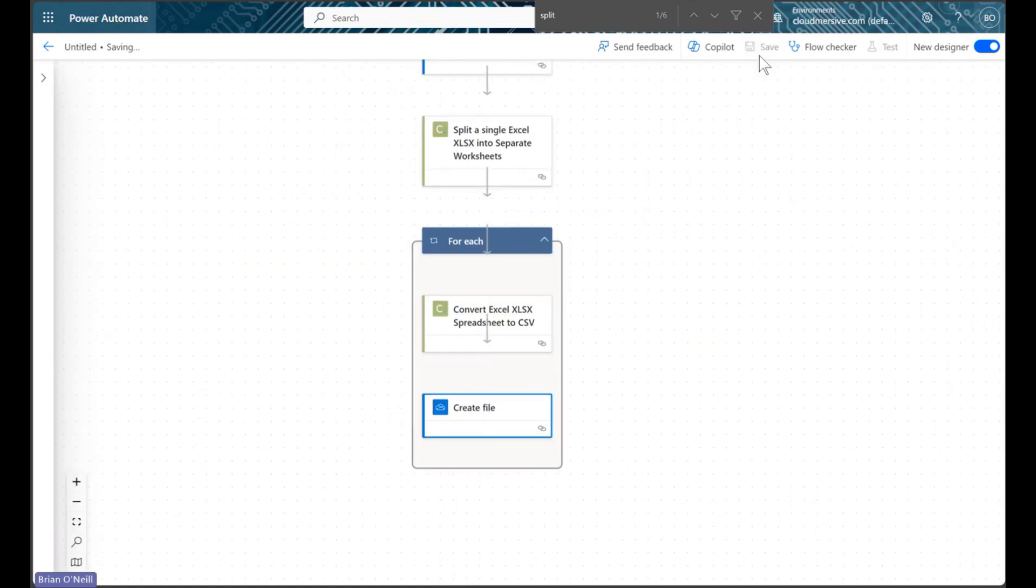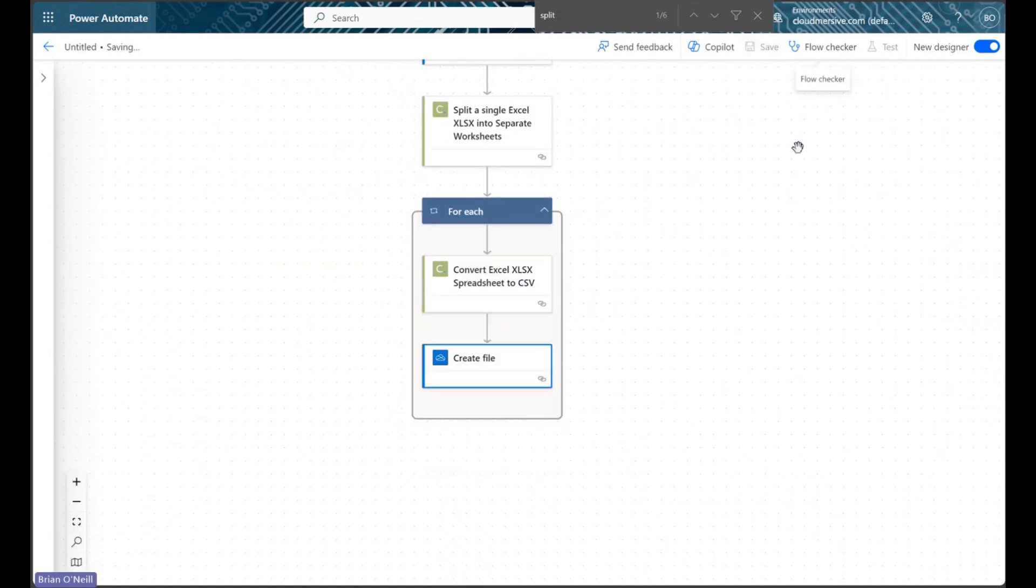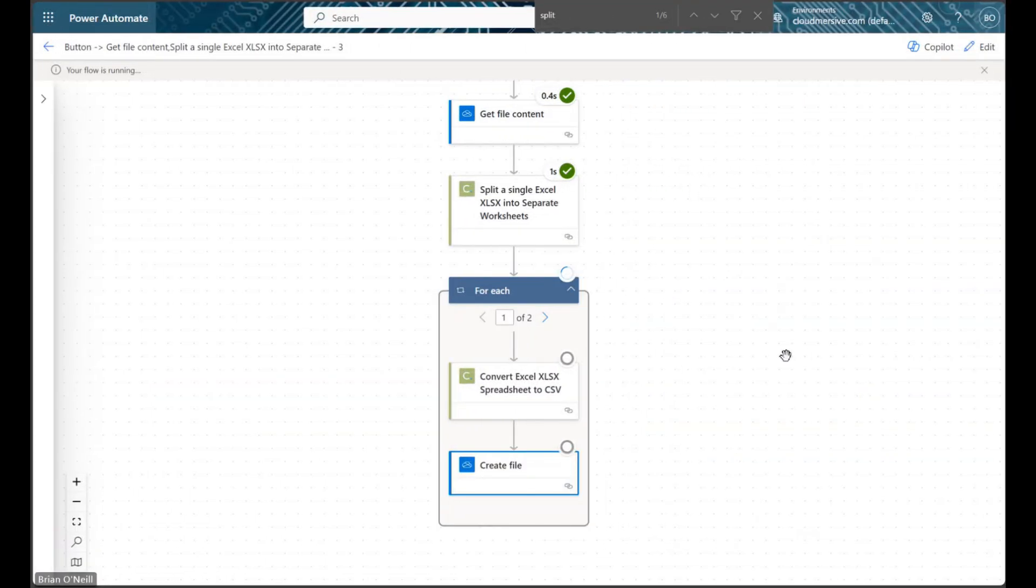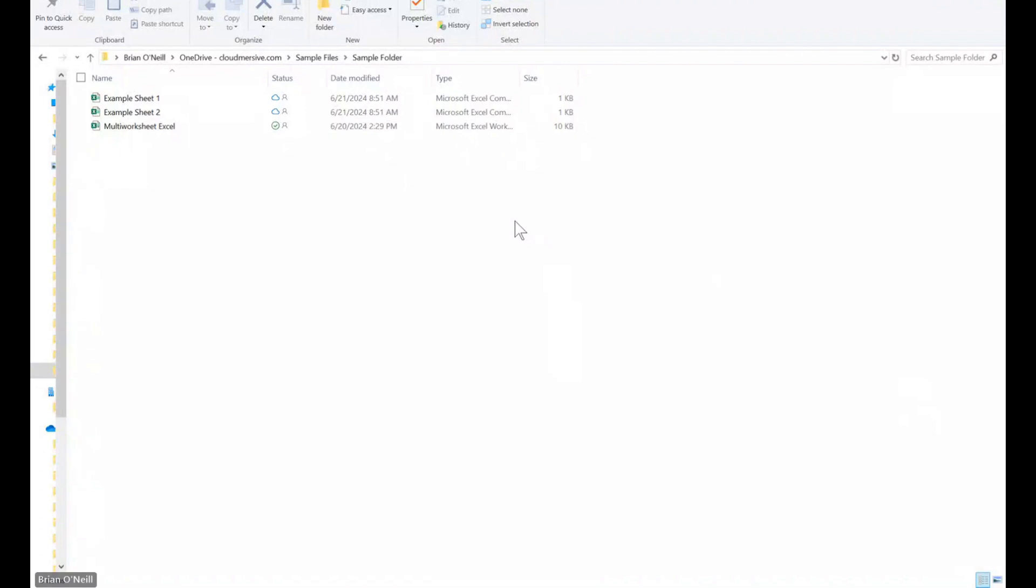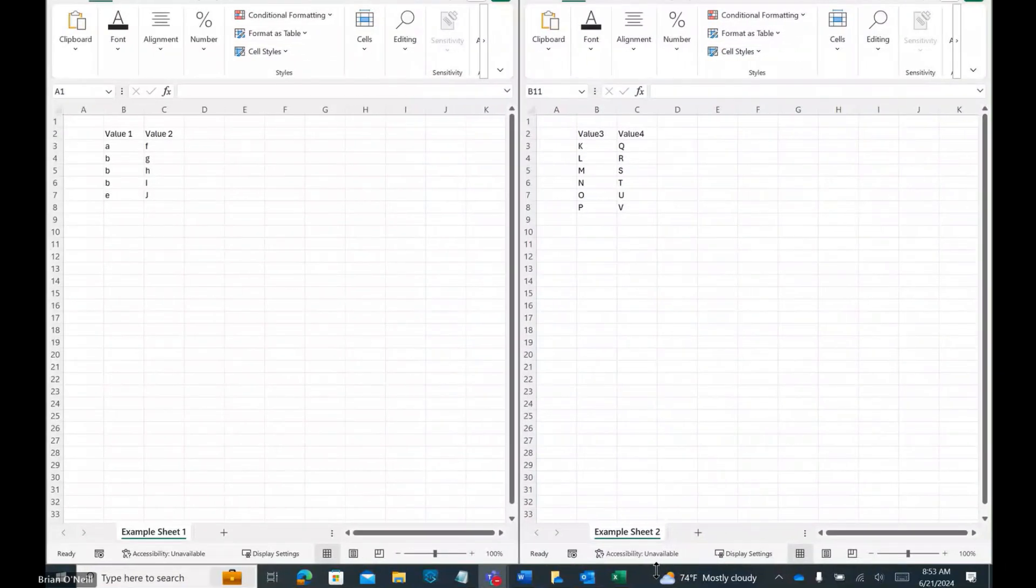Now we can go ahead and save and test our flow. When our flow finishes running, we will end up with one new CSV file for each worksheet from our original Excel document.